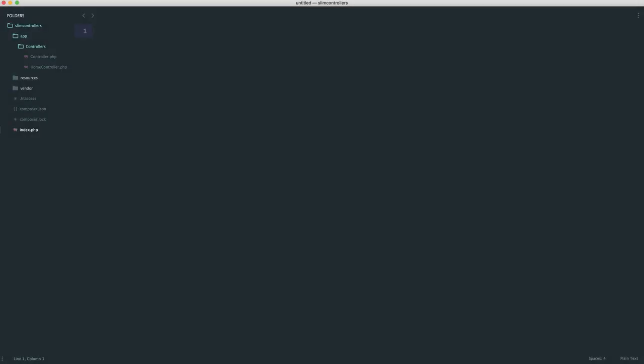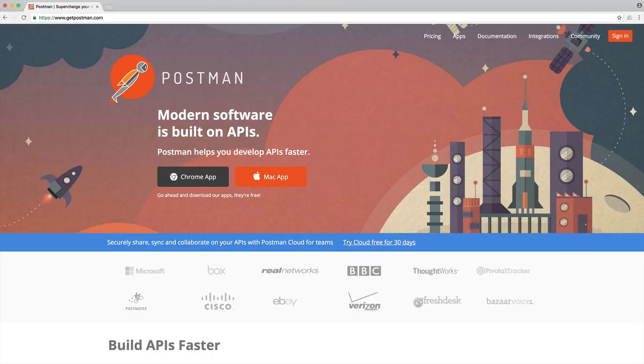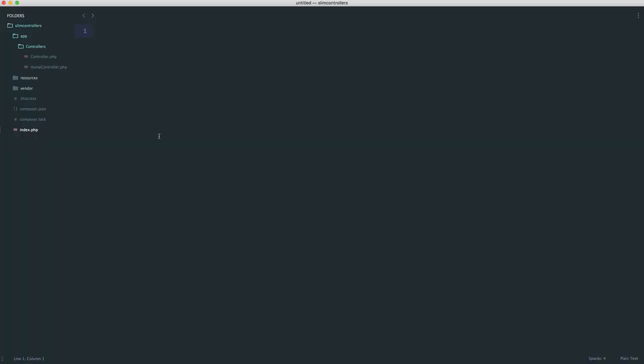Before we start looking at our RESTful user controller, we need to set the controller up. We also need our database dependency on our container so we can access that from our controller. And then we're going to take a look at Postman. So let's go ahead and first create this controller. We'll talk about Postman and how we're going to be working with this.